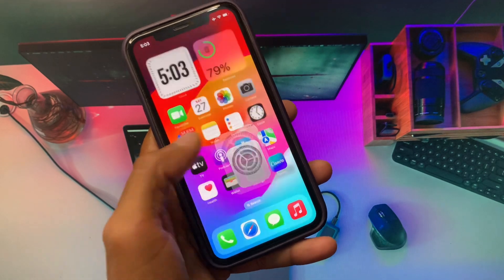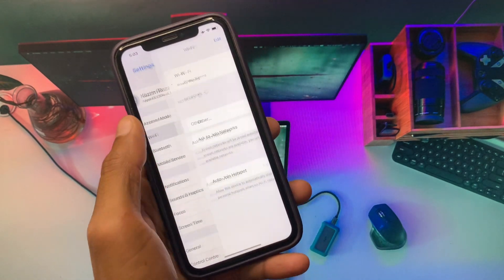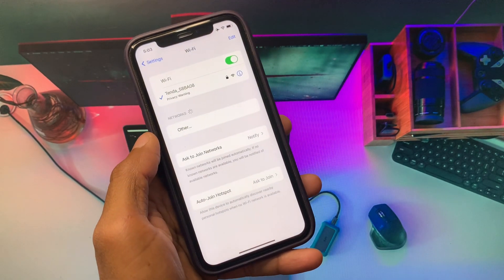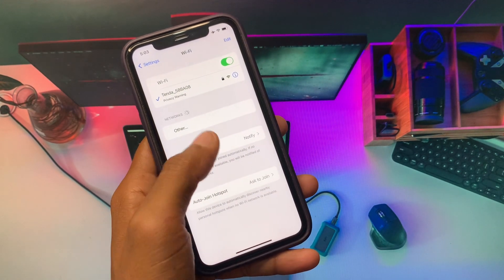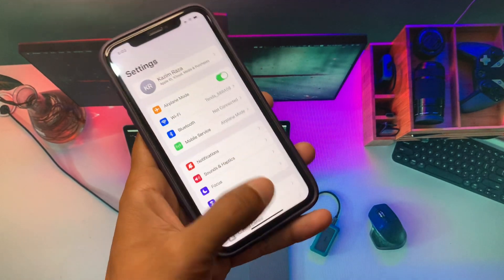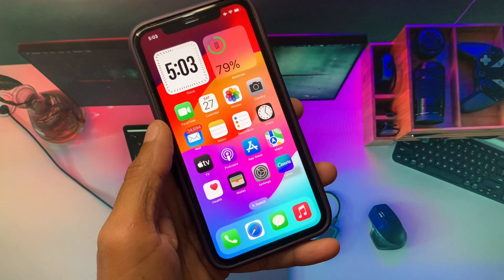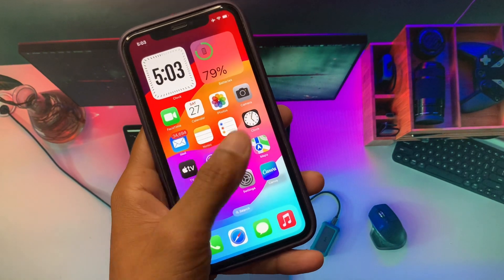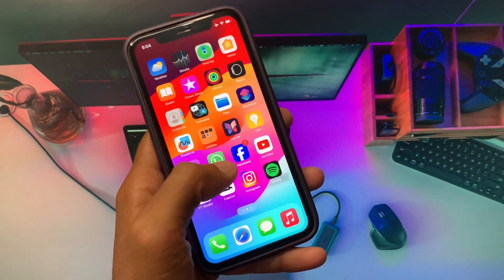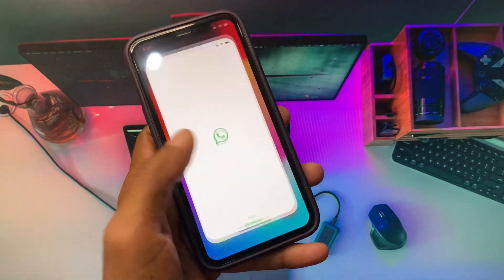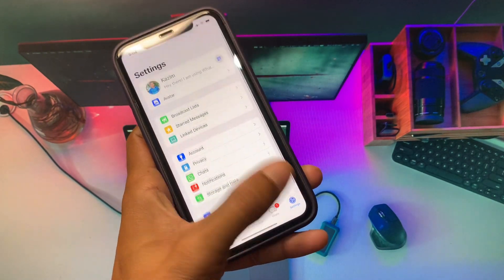First of all, you have to open your Settings. Make sure that you have connected with strong internet connection on your iPhone or iPad. After doing this, you have to open your WhatsApp here.